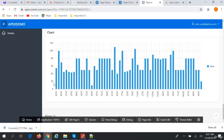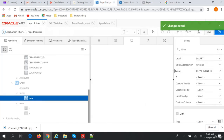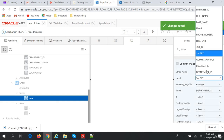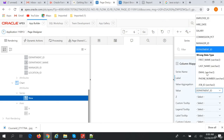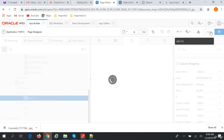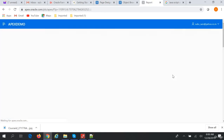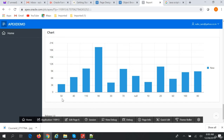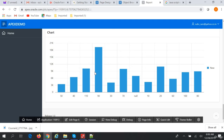Looking at the chart, I need to swap the axes — so I'll change the label to 'department ID' and the value to 'salary' with average aggregation. Save and run the report. As you can see, department 50 average salary is 3K, department 40 average salary is 6K, and department 110 average salary is above 9K. This is how you can build a chart.